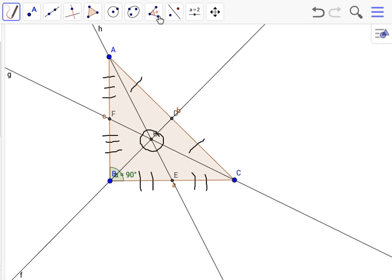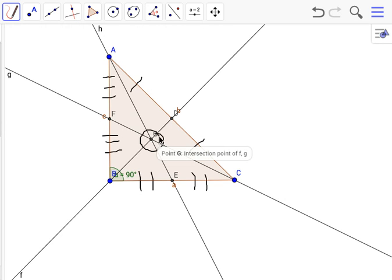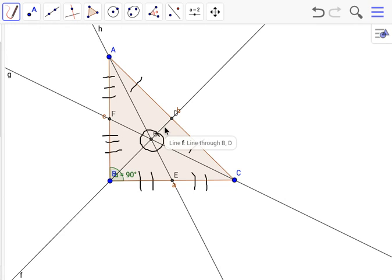Oh yeah, I almost forgot, fun fact: the centroid cuts the median by thirds. So from D to the centroid, this right here would be one third of DB.